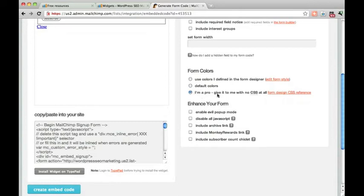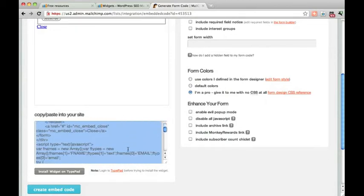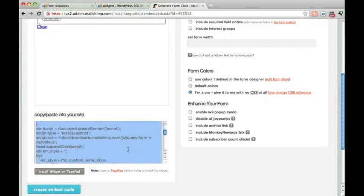Get rid of interest groups. You can just select that radio button. I'm a pro, give it to me with no CSS at all. And then copy all that code there.